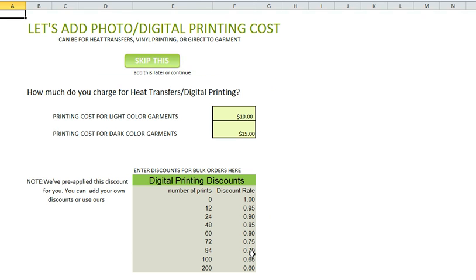This area is to set up your photos and digital printing costs. If you do heat transfers, photo t-shirts, vinyl printing, or direct-to-garment, this is good for you — because not only will you be able to quote your screen printing, but you'll also be able to do heat transfers or digital printing all in one. You would just add the price for light garments and the price you charge for dark garments. This is just for the printing cost only.